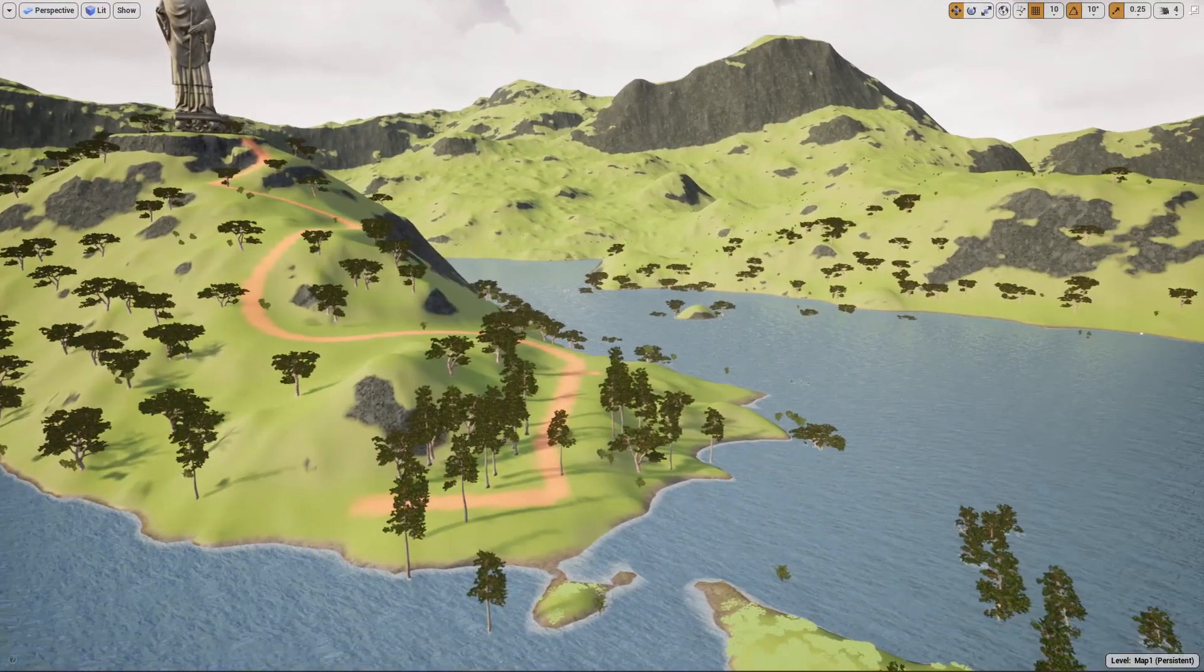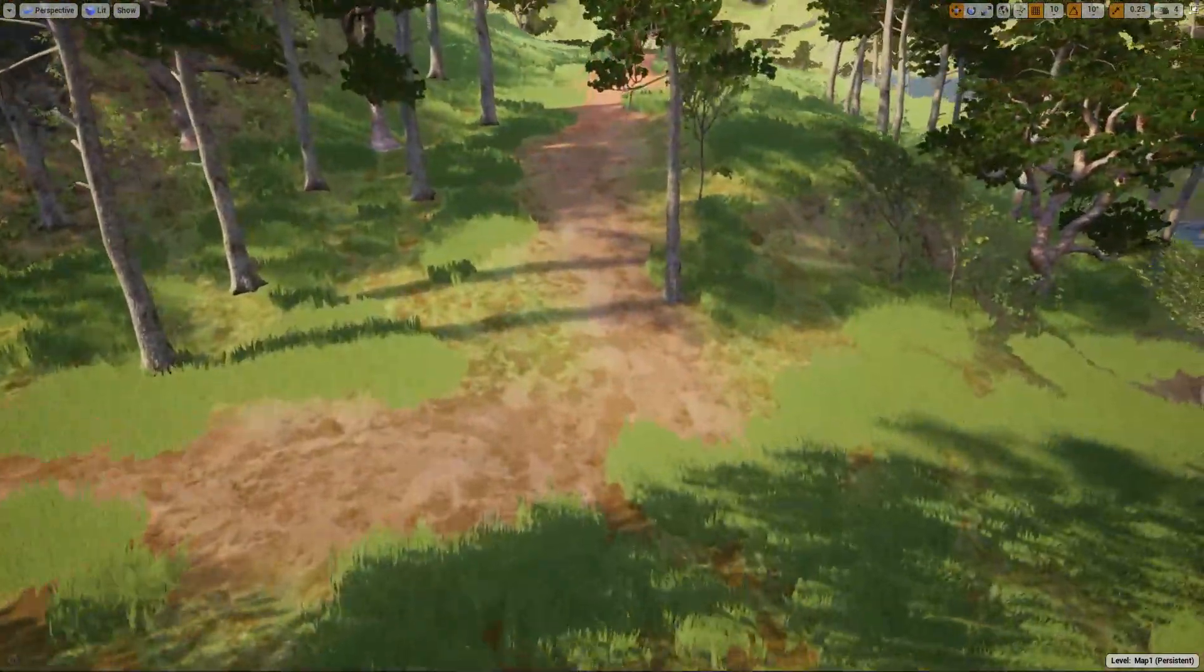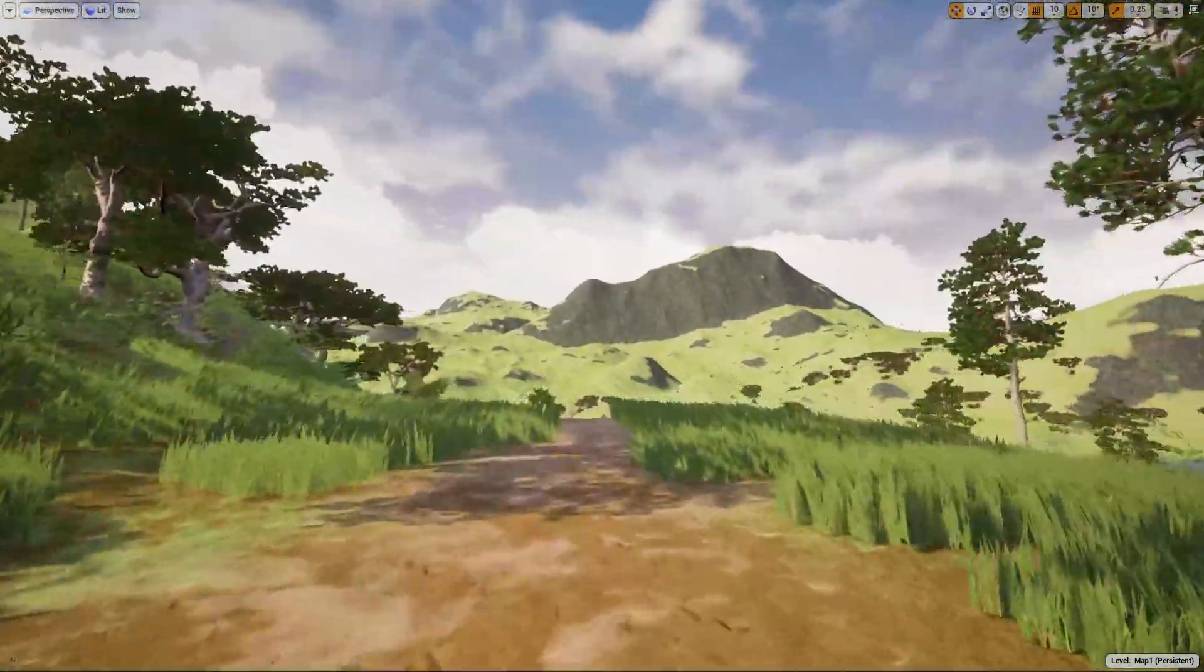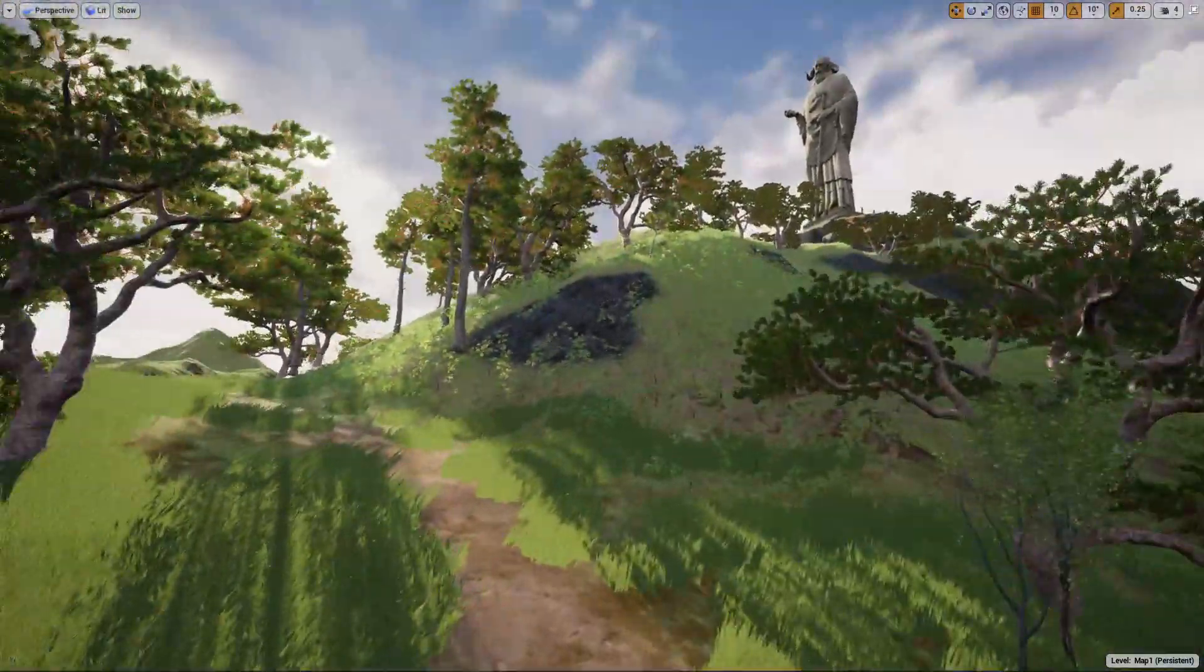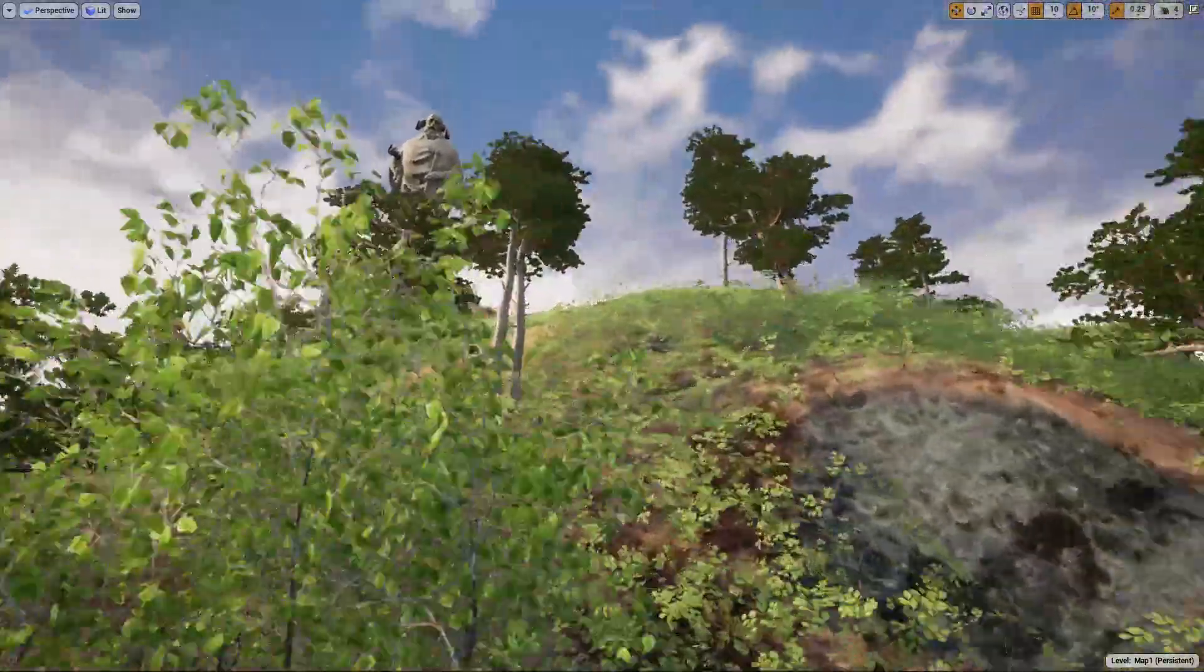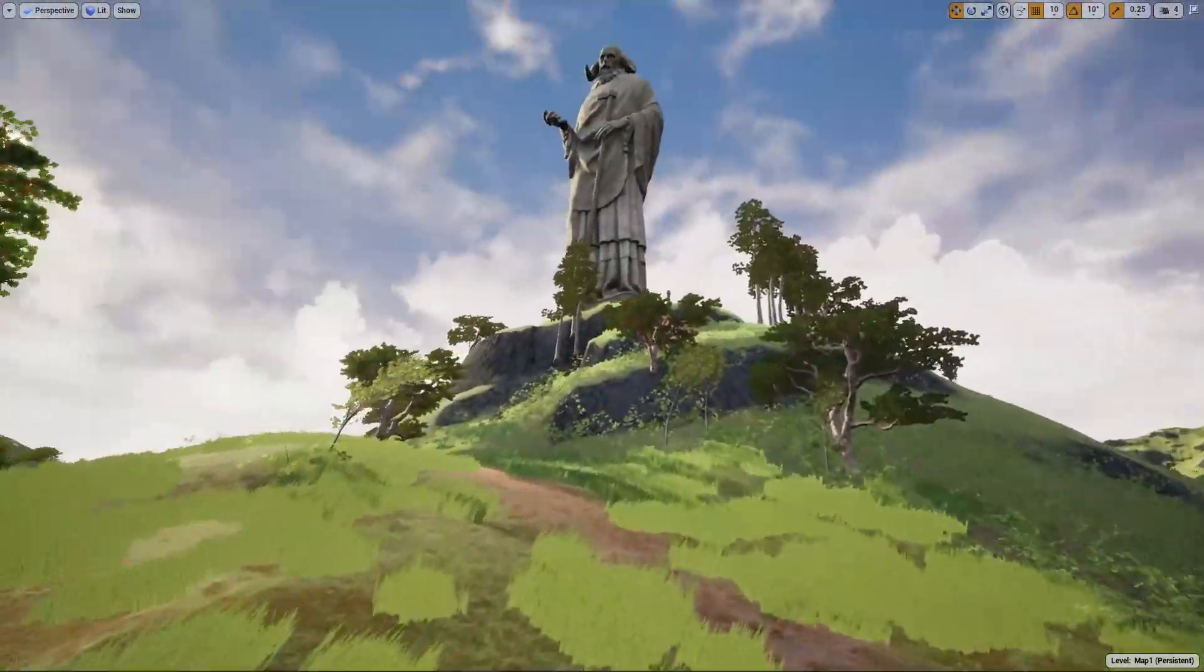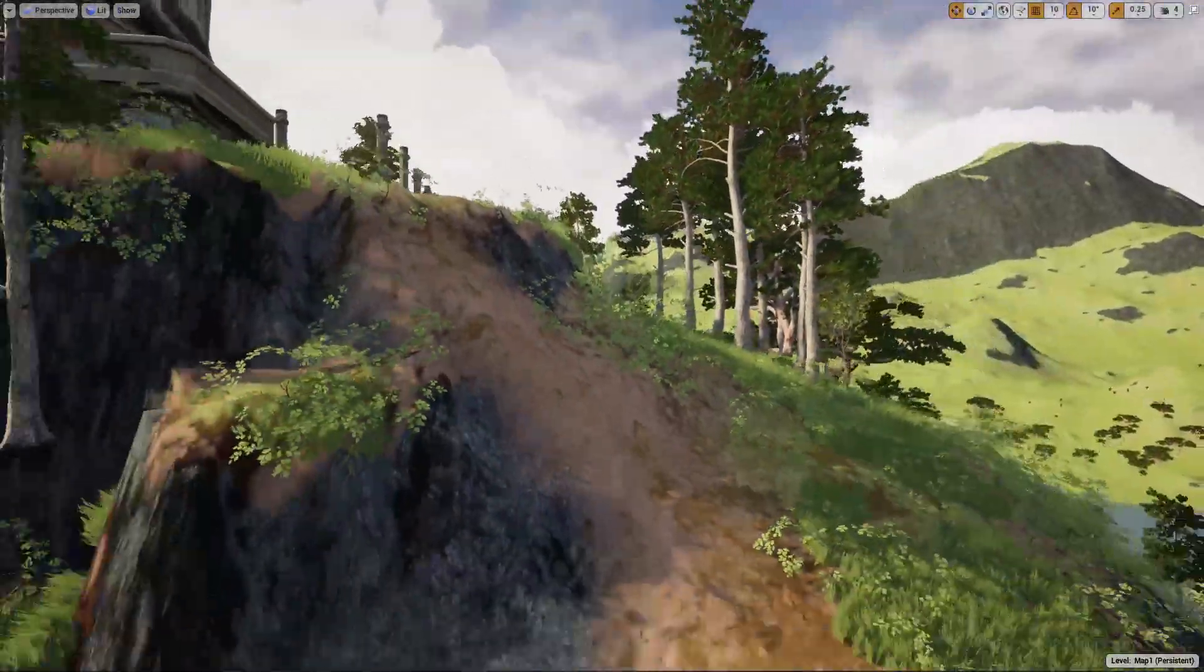As you go closer, you see the detailed road texture like this. This is what I'm going to show you today - how to make such a road textured layer.